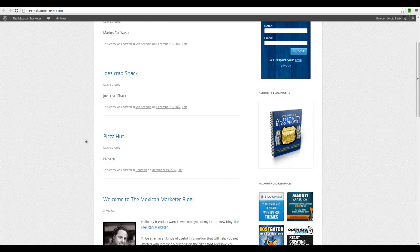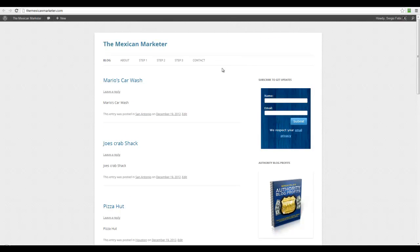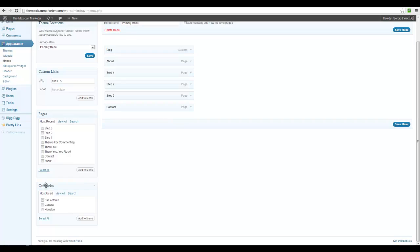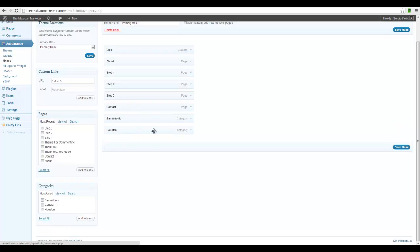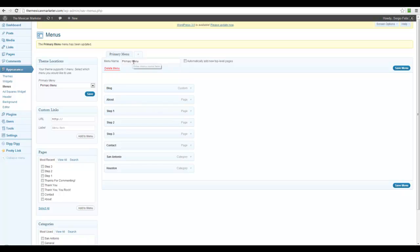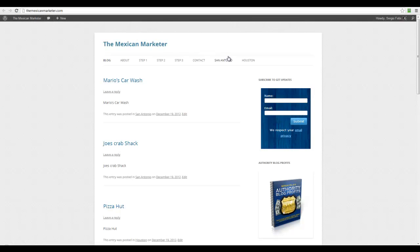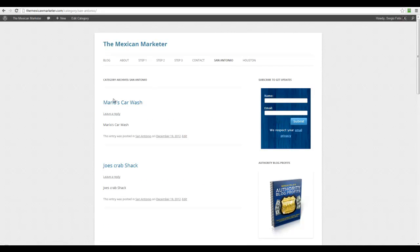The problem with this is that if we create menus for each city — let's go do that. I'm going to go to Menus and drag the categories we already created — San Antonio and Houston — into the menu. I'll click Save Menu, make sure this menu is selected as the primary menu, and hit Save. Now on the site we have San Antonio and Houston. Clicking San Antonio gives two listings: Joe's Crab Shack and Mario's Car Wash.